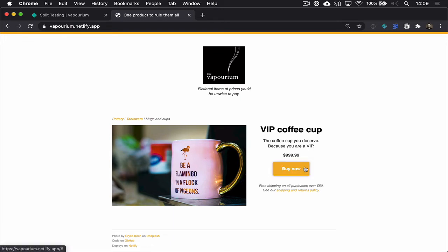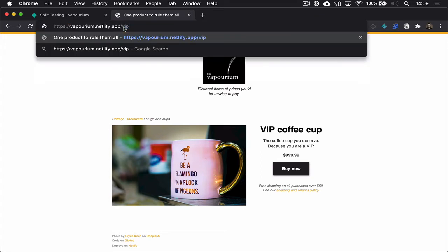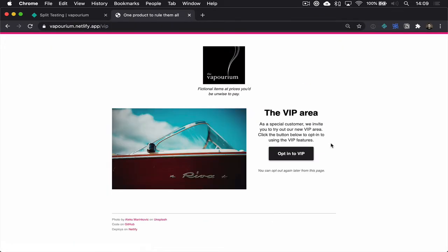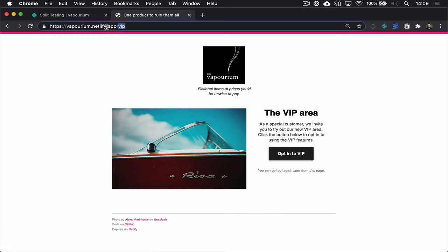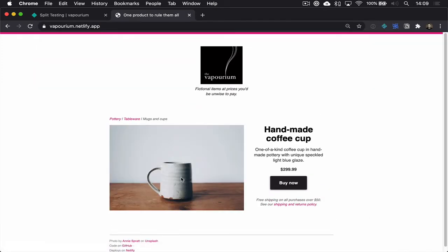I'm not going to click buy now, I don't think, but let's go back and opt out of this. I think I can get my mugs a little bit cheaper, although still three hundred dollars.